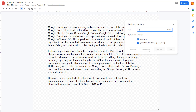That is how you can use the Find and Replace option inside Google Drawings to find and replace text in chunks. Hope you guys learned something, and as always please like, comment, share, and subscribe.